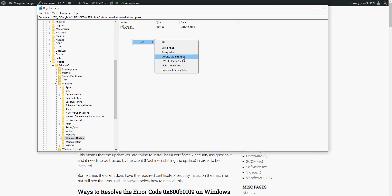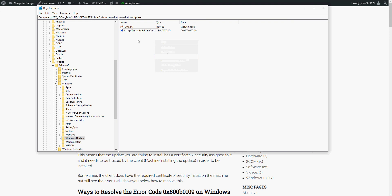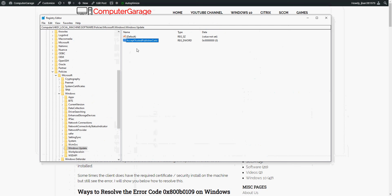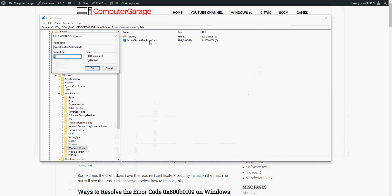You just right click, go to New, and then this one: DWORD 32-bit value. So I'm going to paste in there. You need to put that entry in there. It's in my article here if you need to get the exact text.